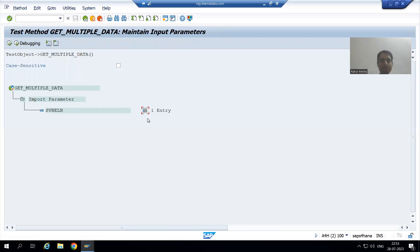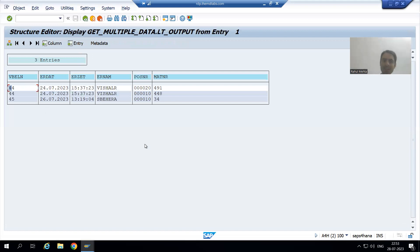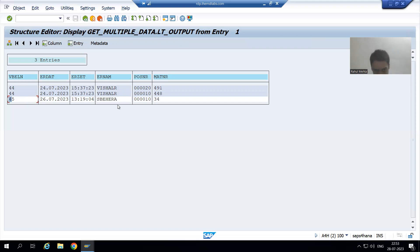Now I have passed the input and I am going to execute it. You can see the output is also an internal table. How many records are there in the output? Two records — the first two records are for sales document number 44, and the third record is for sales document number 45. So our output is fine with six columns.